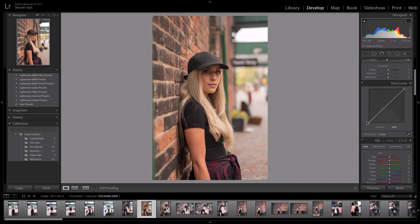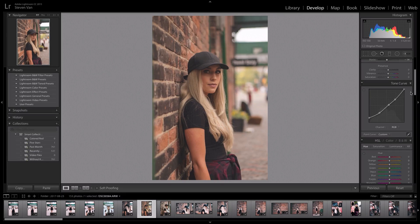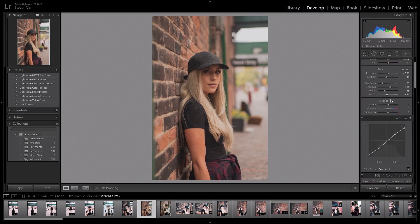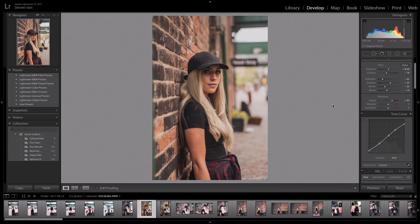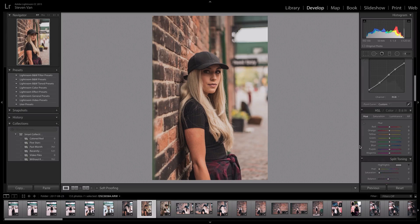For tone curves, what he does is pull from both sides — he'll increase the shadows and lower the highlights. A lot of people do this, so he'll pull this up and then pull this down. Oh, and I forgot to increase clarity — that's like his signature thing. I'd put it around 40 to 50, something like 45 would work.